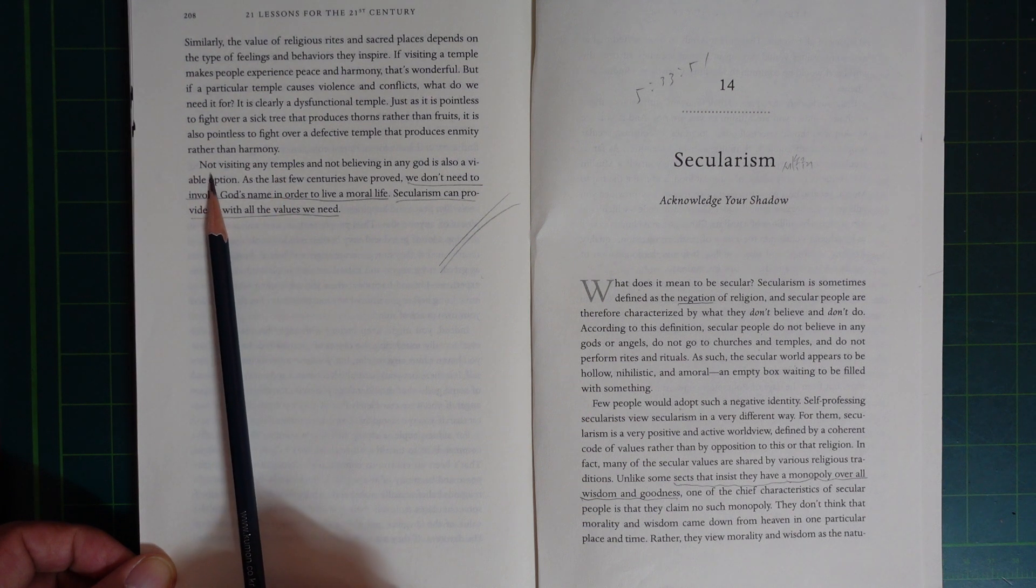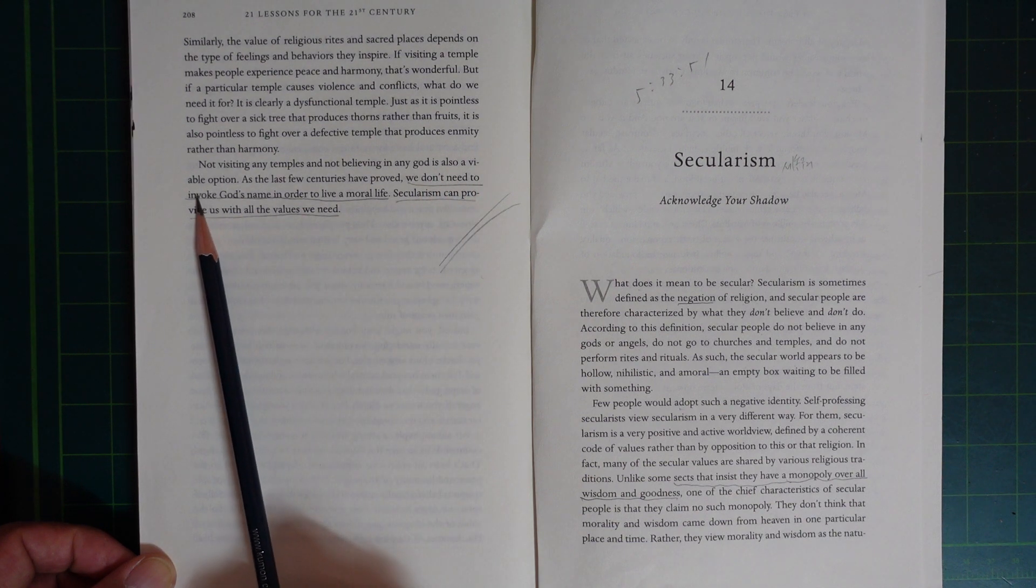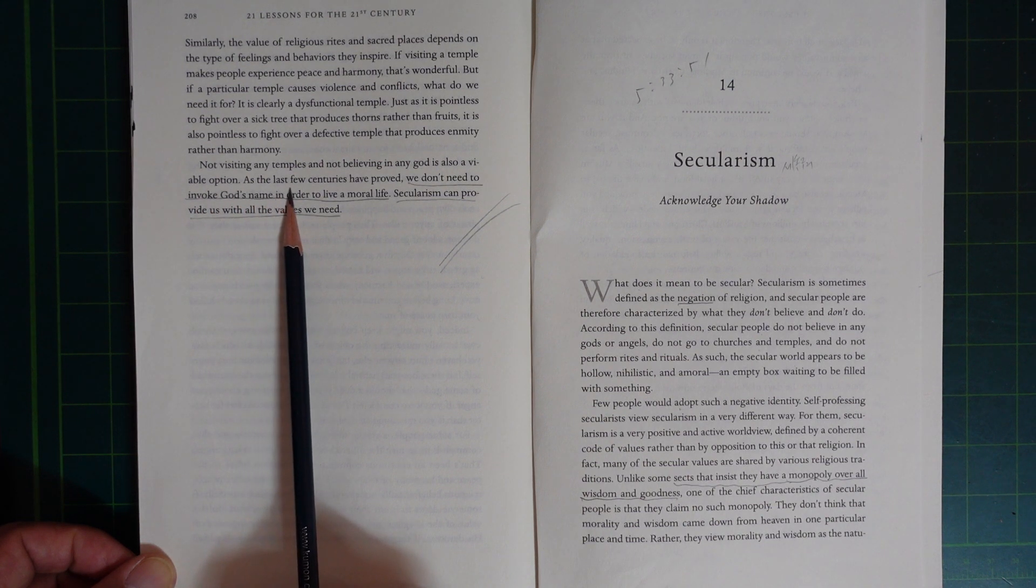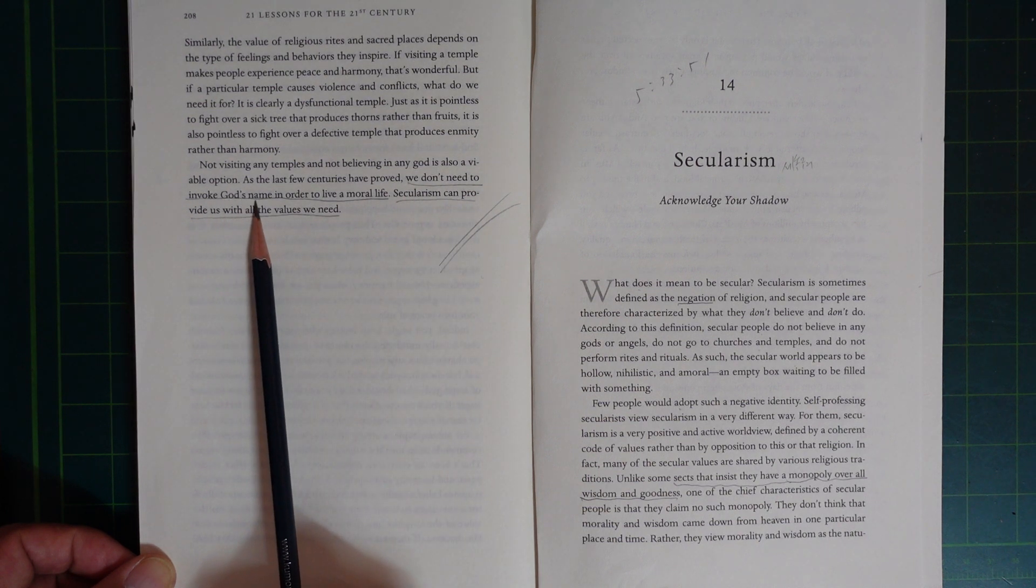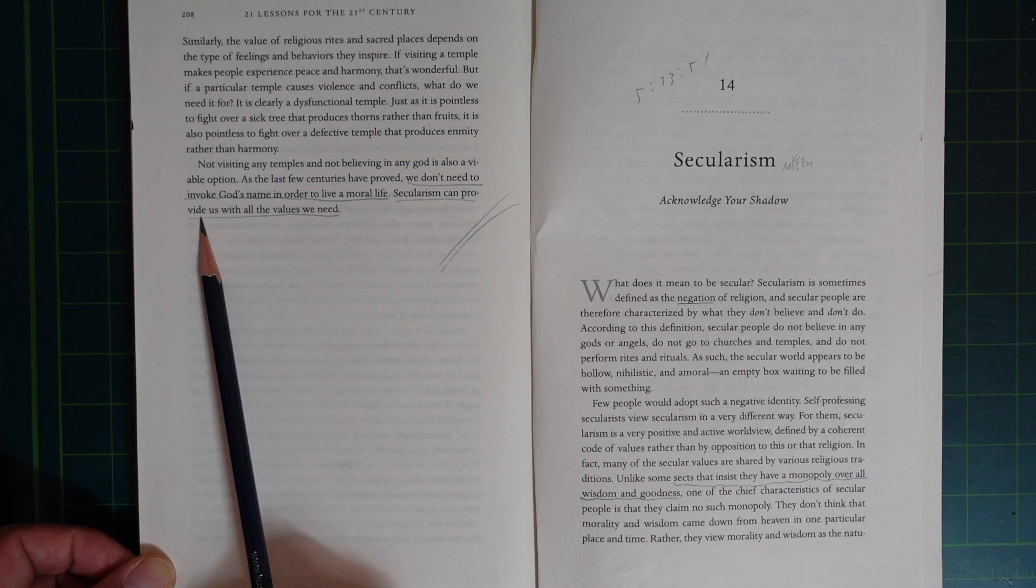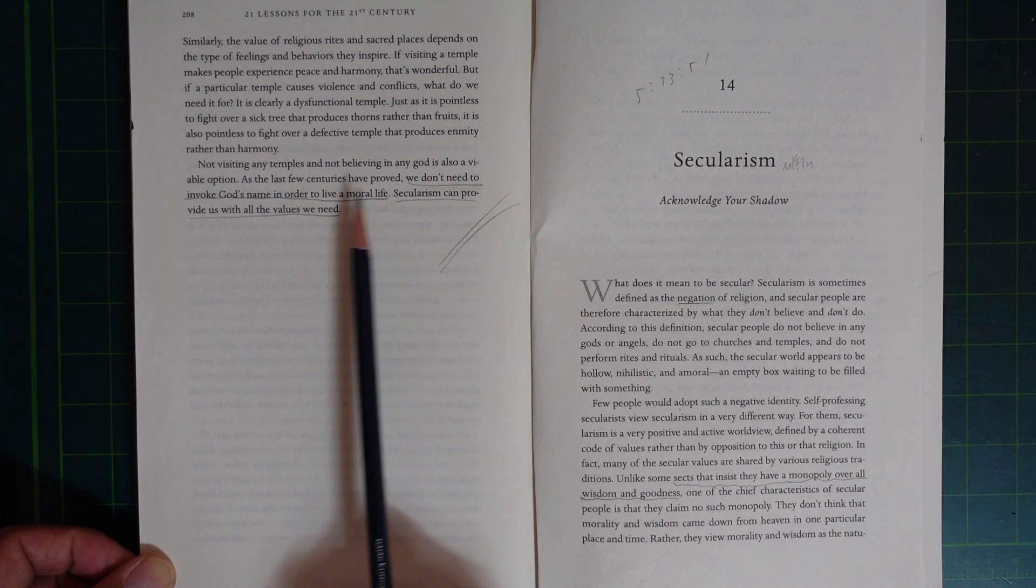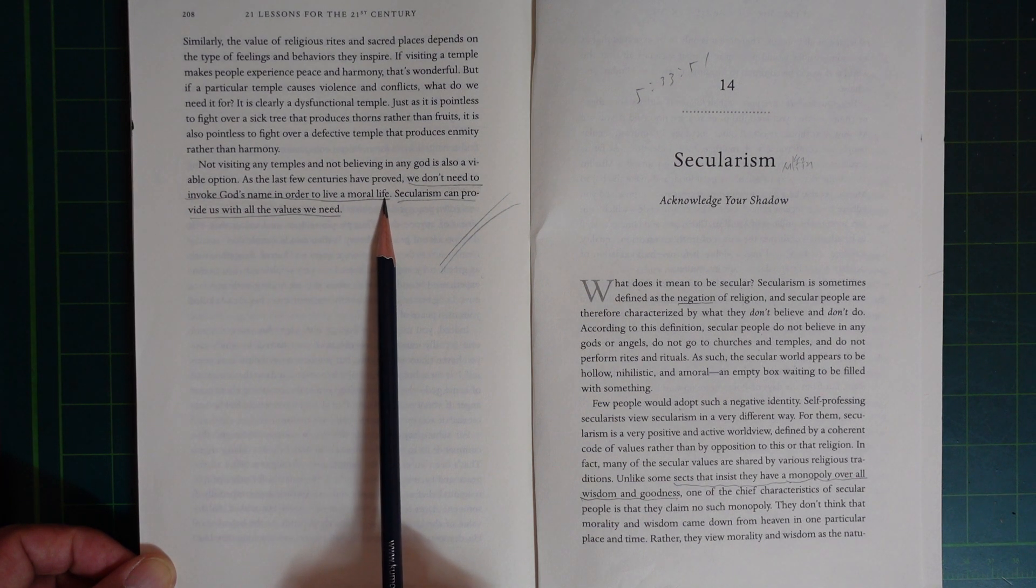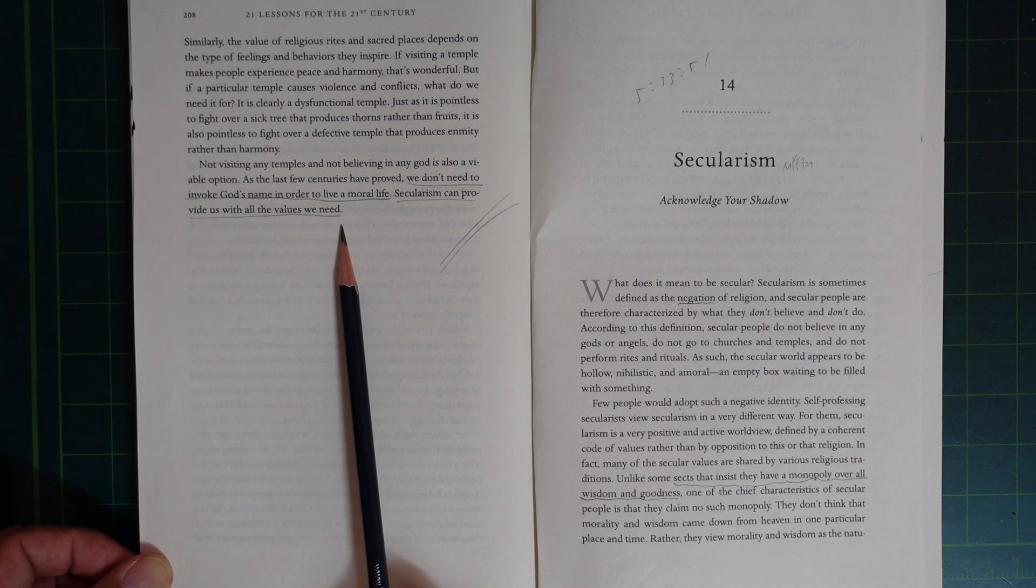Not visiting any temple and not believing in any God is also a valuable option. As the last few centuries have proved, we don't need to invoke God's name in order to live a moral life. Secularism can provide us with all the values we need.